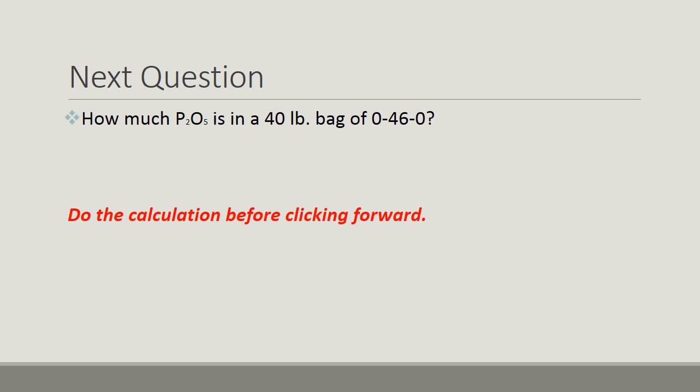Moving on to the next question. Remember, work the problem before you advance the slide. How much P2O5 is in a 40-pound bag of 0-46-0? Read the question carefully.